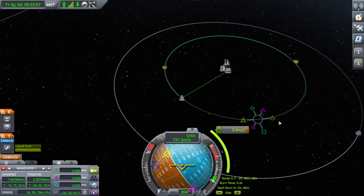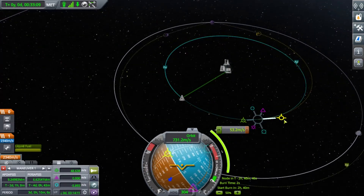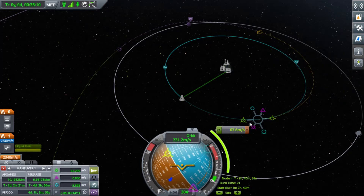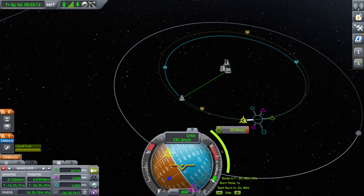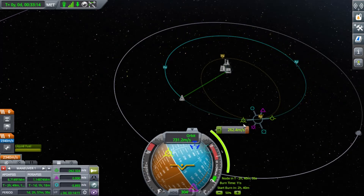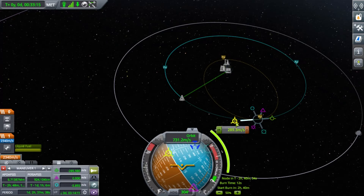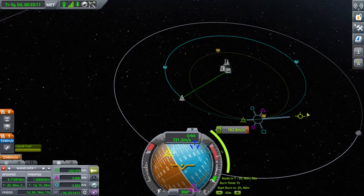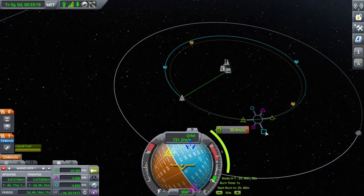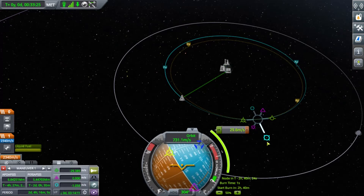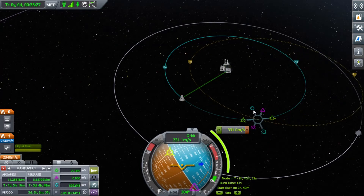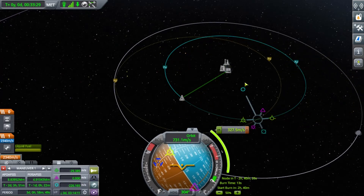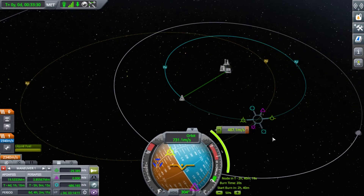Prograde will extend your orbit in the opposite direction. Retrograde will bring your orbit down in the opposite direction. Radial out, which is this one, will act like you're pointing away from whatever planet you're orbiting, which would do that.